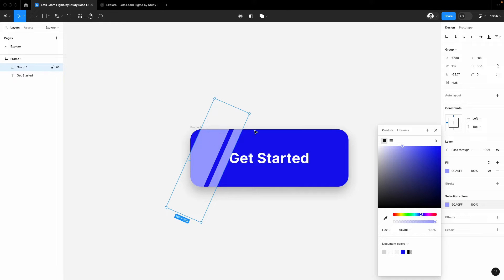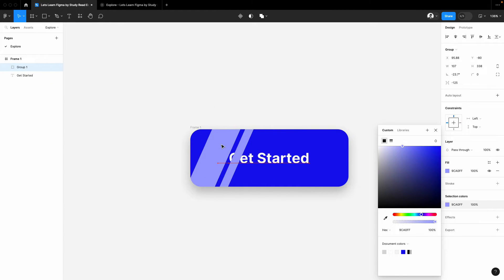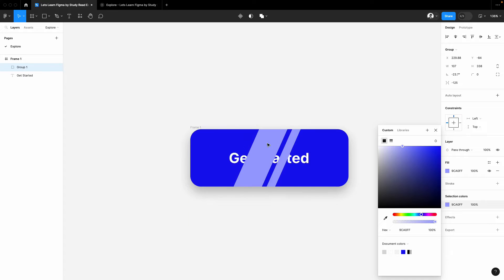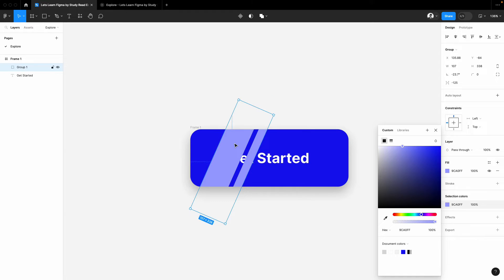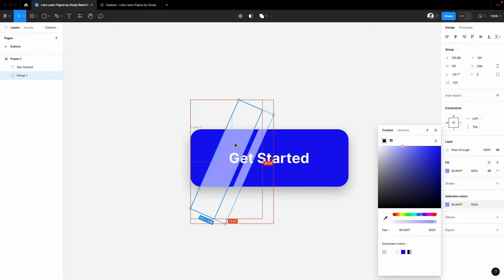One issue you can see is it's over the text, so we want this element behind the text. Make sure your grouped layer is the bottom one.